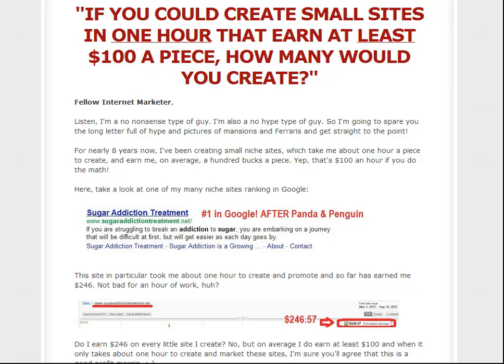Hey guys, this is Josh from JLAffiliates.com, and in this video I'm going to show you how to create a squeeze page that converts. I'm not going to get into the technical details. I'm going to get into what is the most important, and that is the structure, the layout — exactly what you need to do with a squeeze page in order to maximize the conversions and build your list.